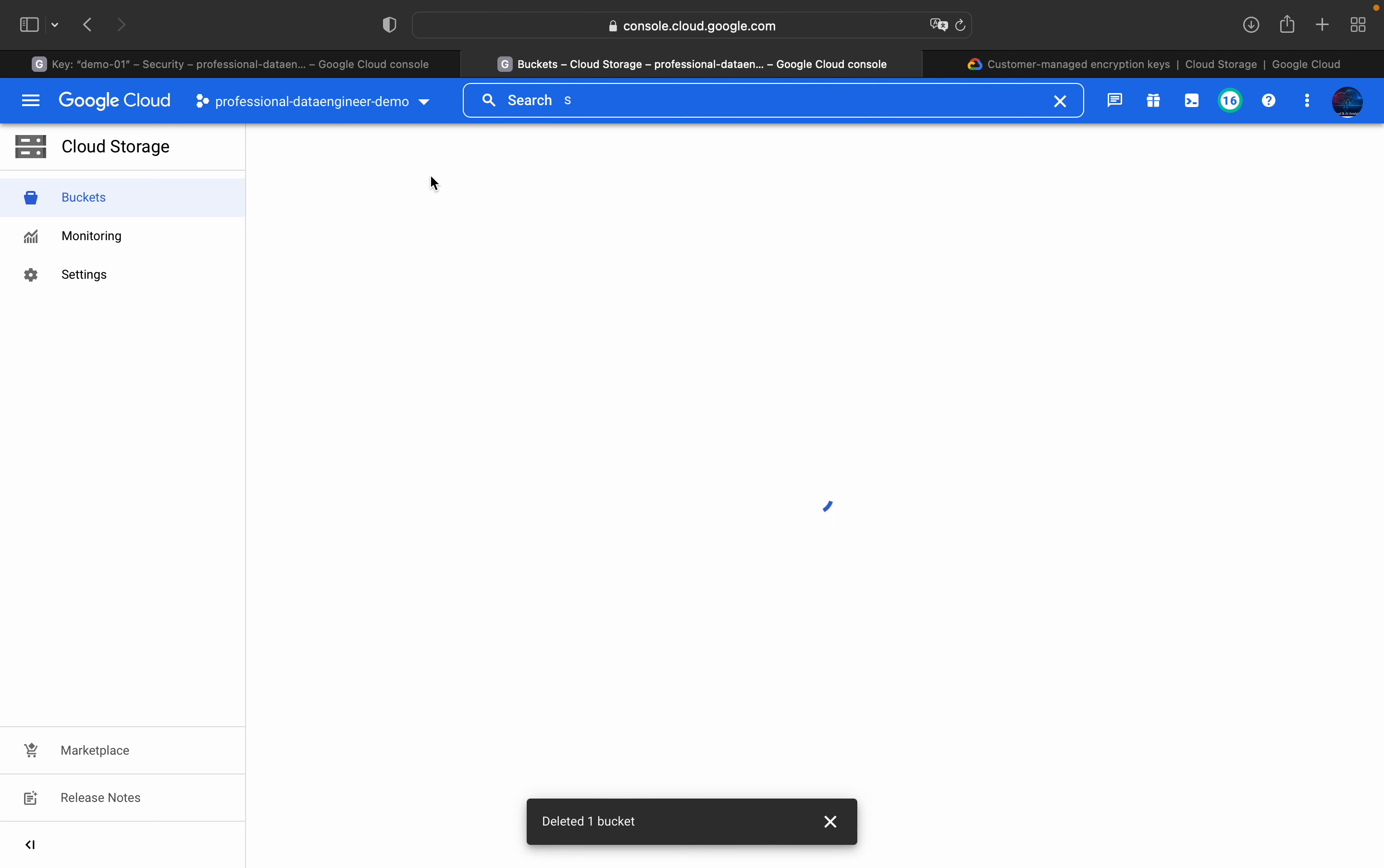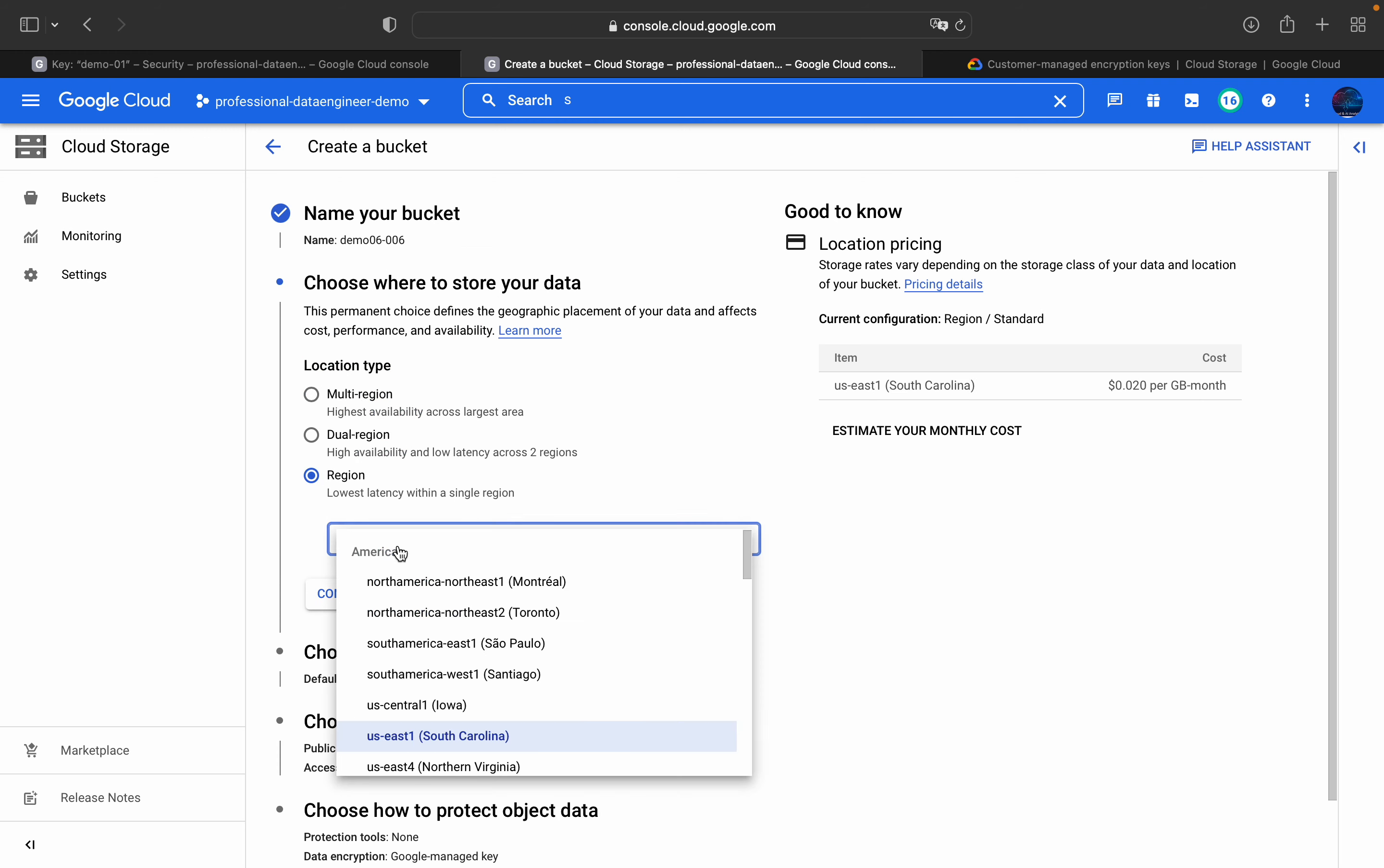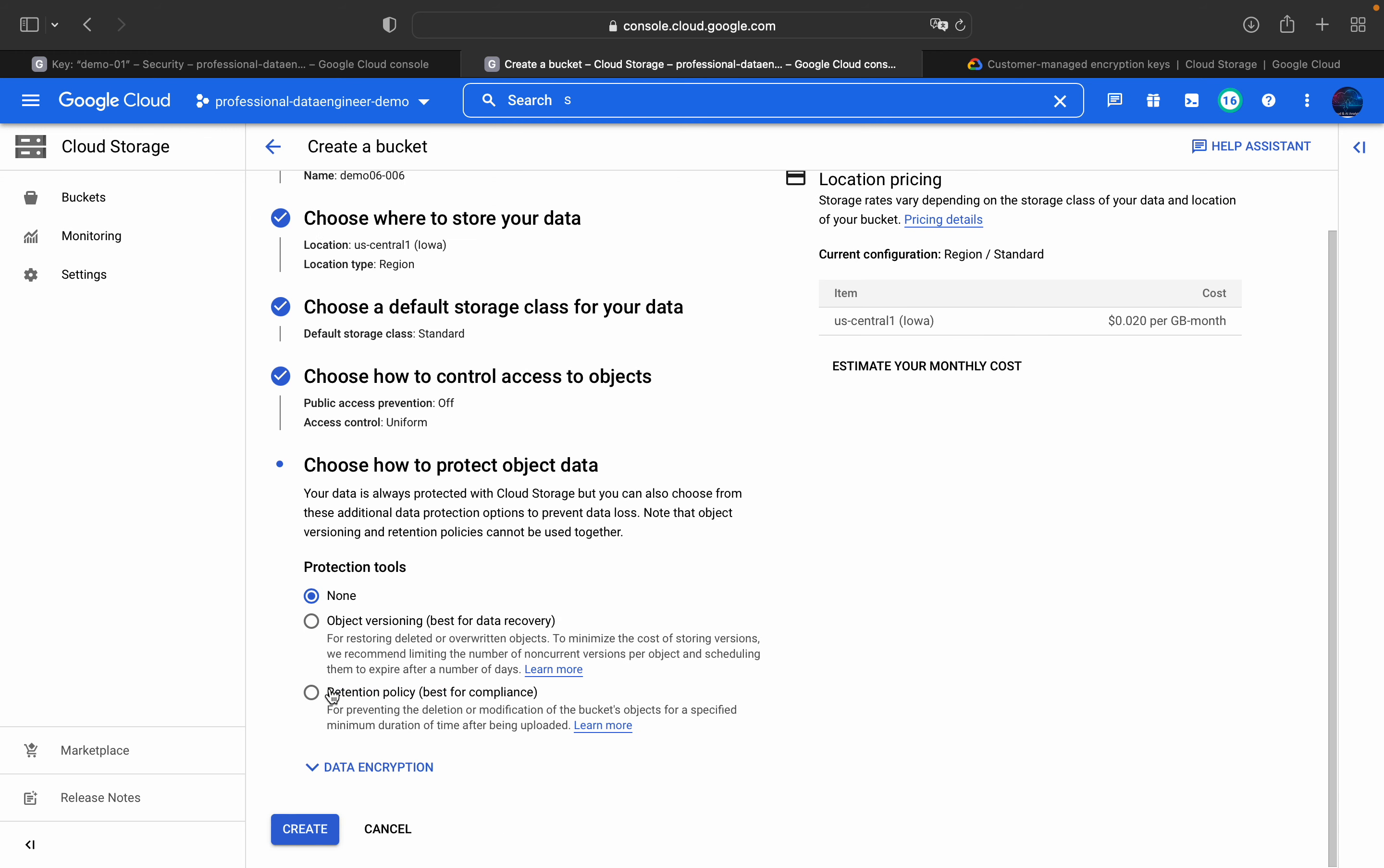Now click on this create button and name your bucket demo 006. And then let it be region. Under region, you choose US Central 1. For now, like we already know what this is, just everything will be same. And choose how to control access. For now, let it be continue.